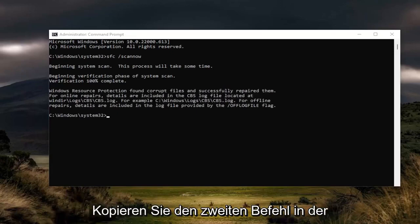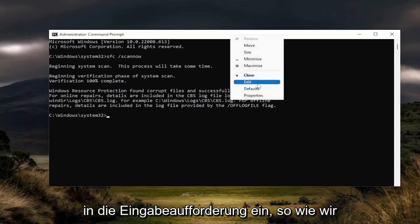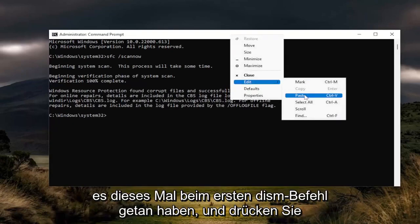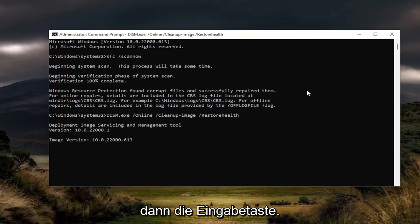Go ahead and copy the second command in the description of my video and then paste it into the command prompt the same way we did the first one — it's the DISM command this time — and then hit enter.